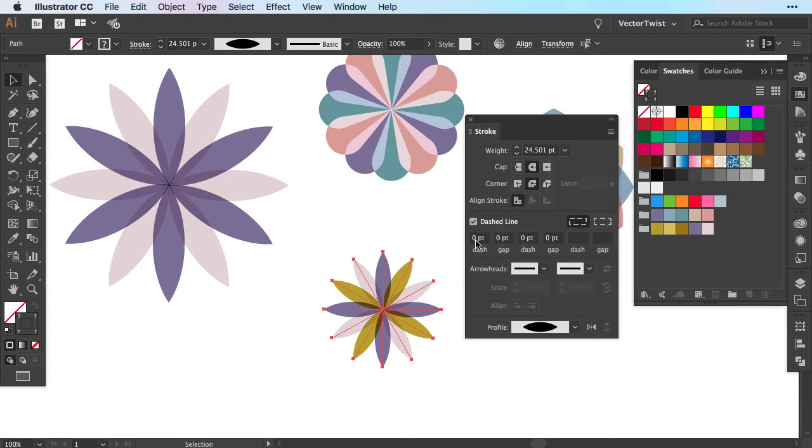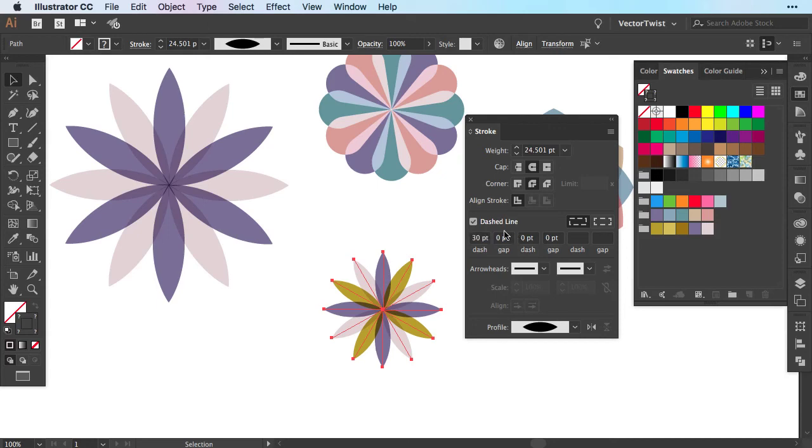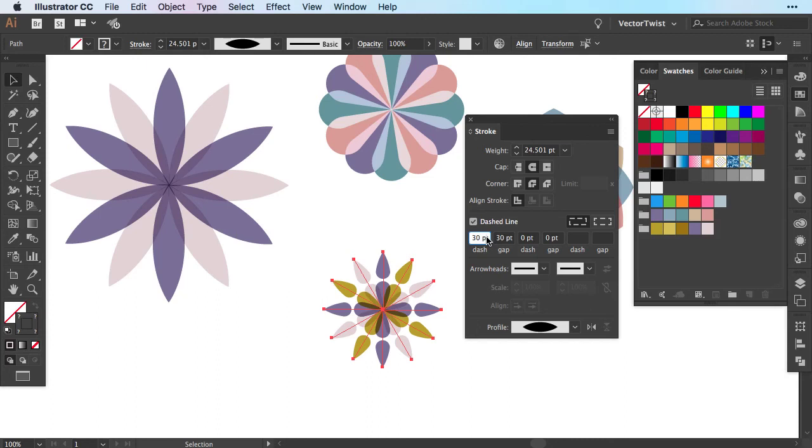Right now the values are set to zero. So let's add some values into the dash and the gap. And let's see what happens. So let's put 30 for the dash. Nothing happens. But what happens if we set 30 also for the gap. As you can see we've created another pattern. Again we're using a different profile, not the uniform one for the stroke. We have cap and corner set to round. And we're adding now a dashed line.